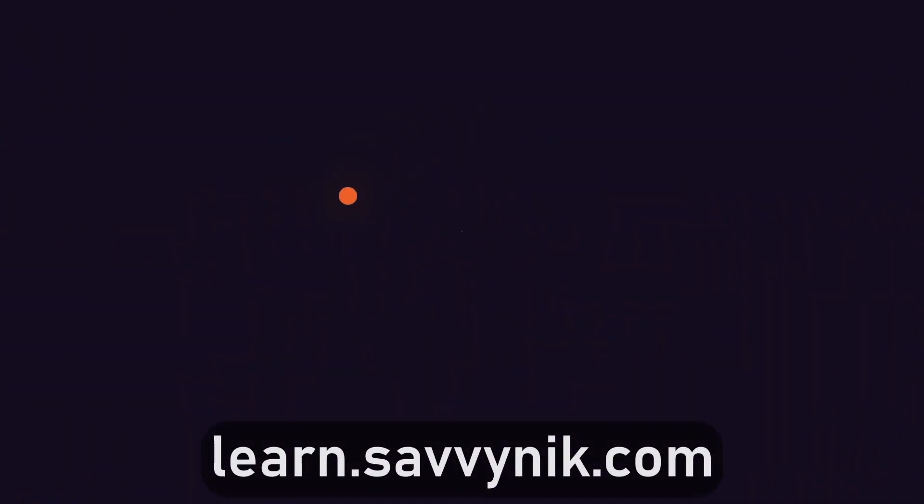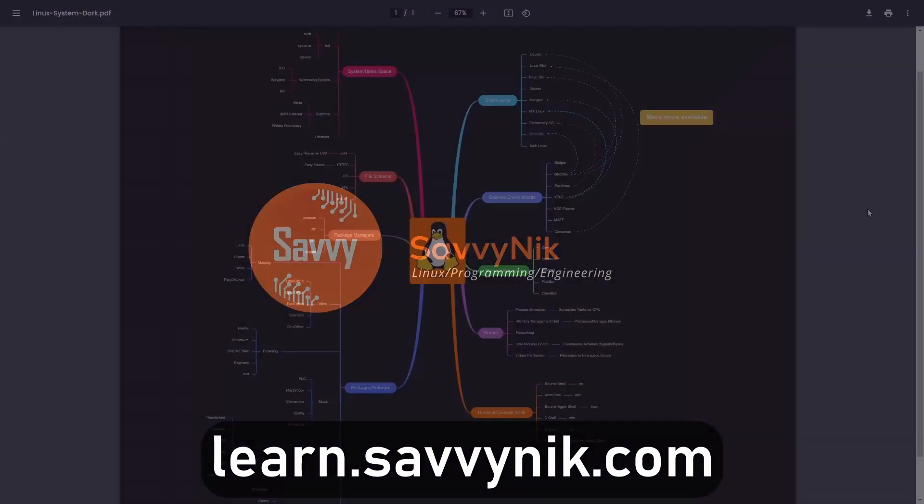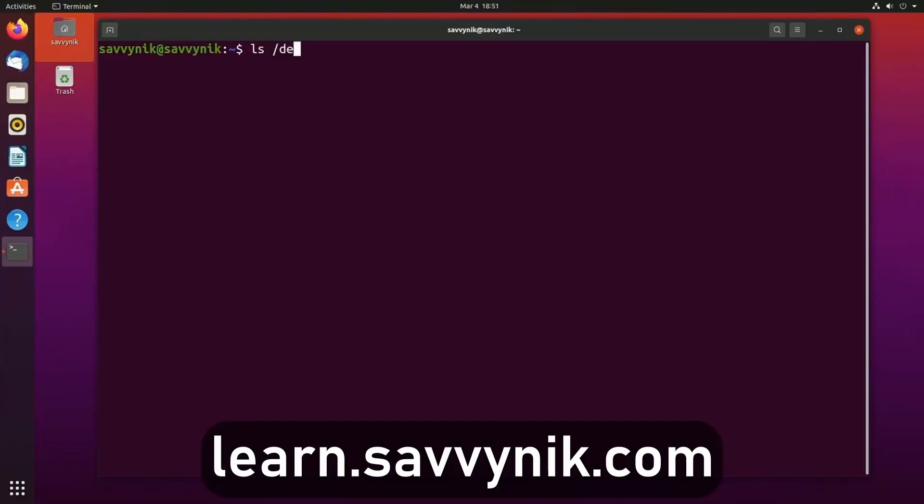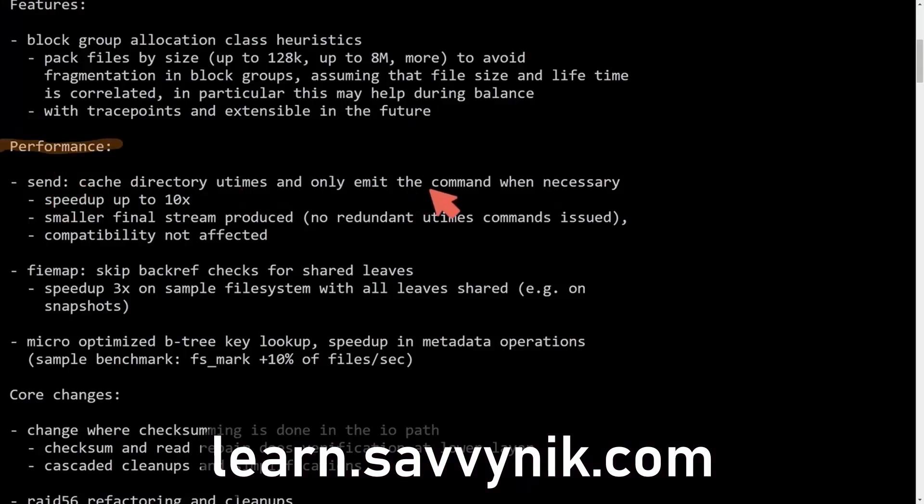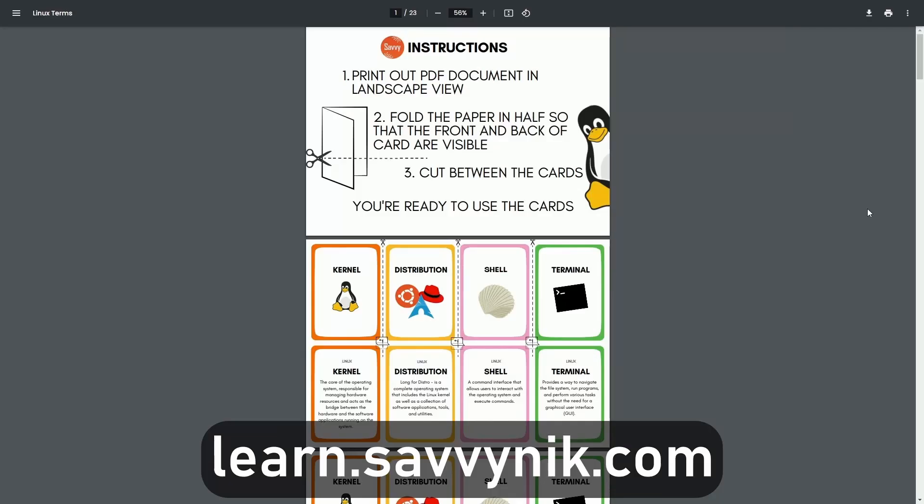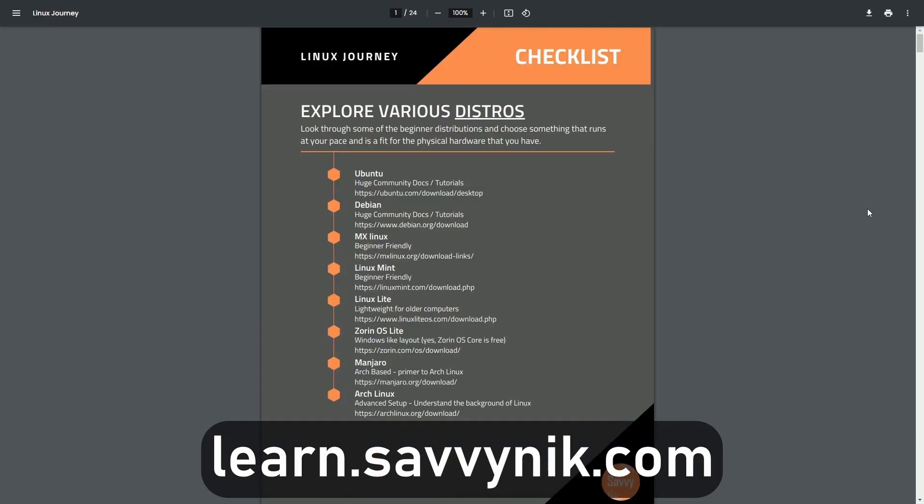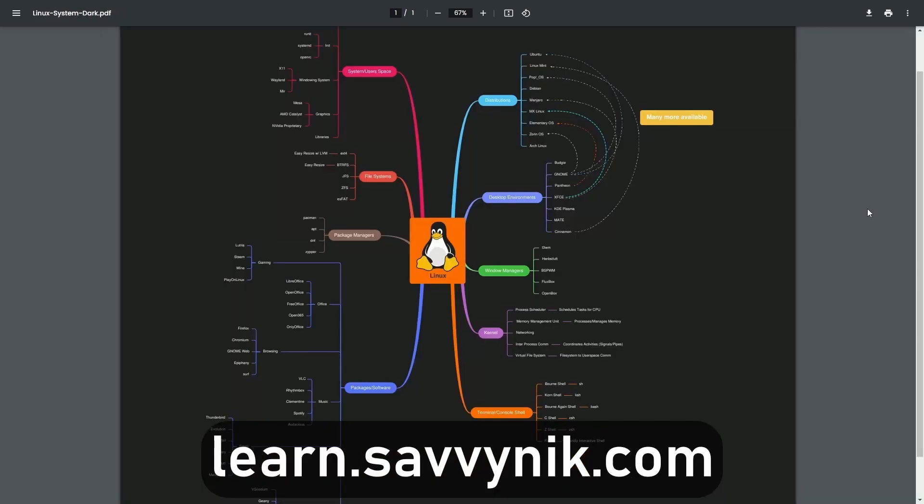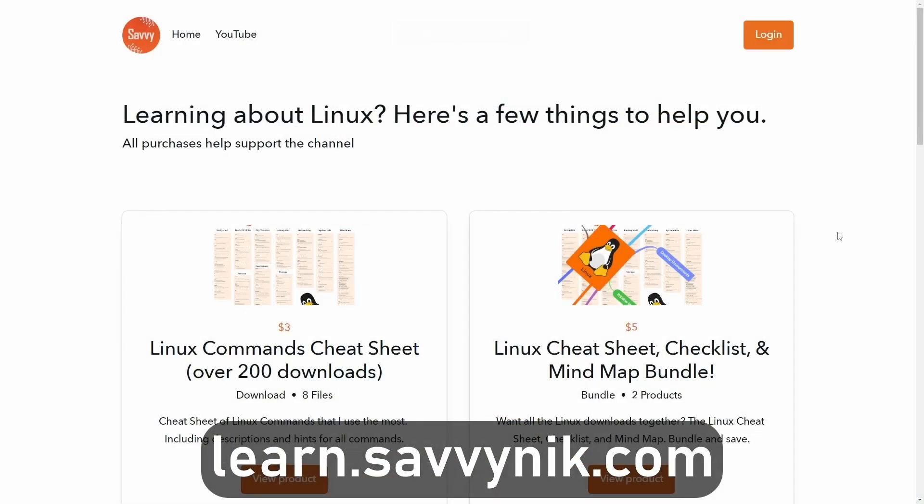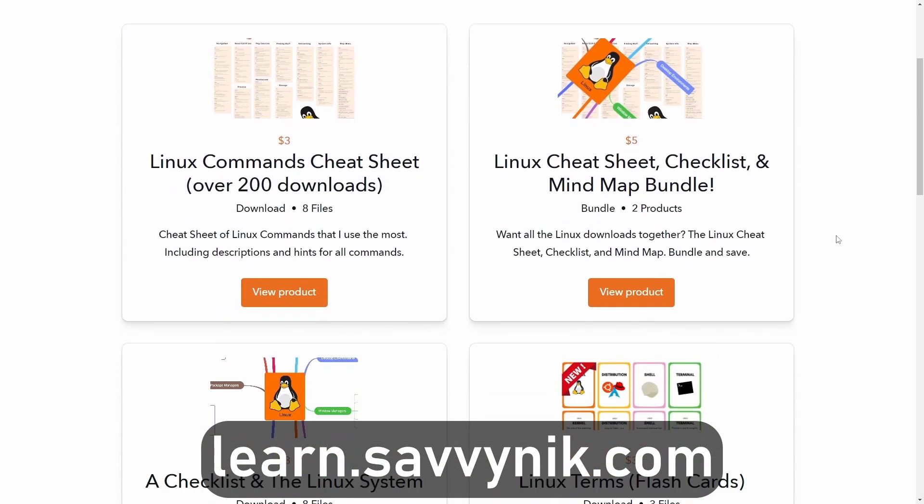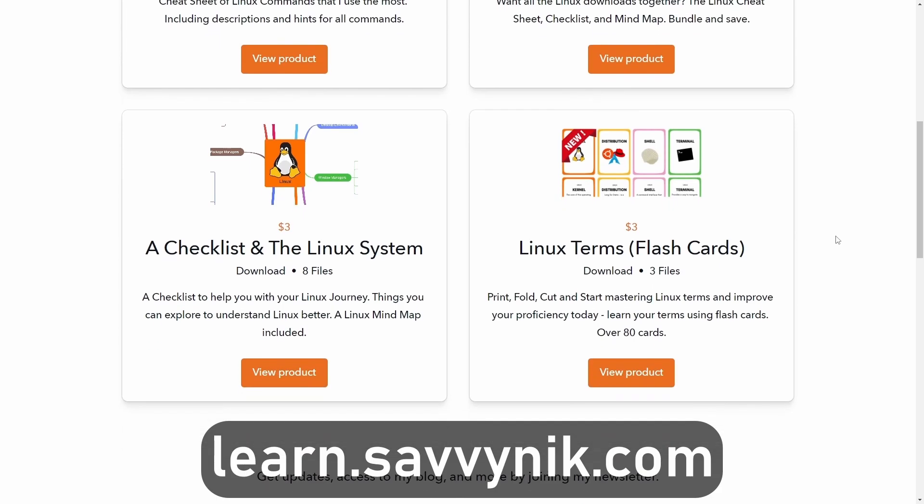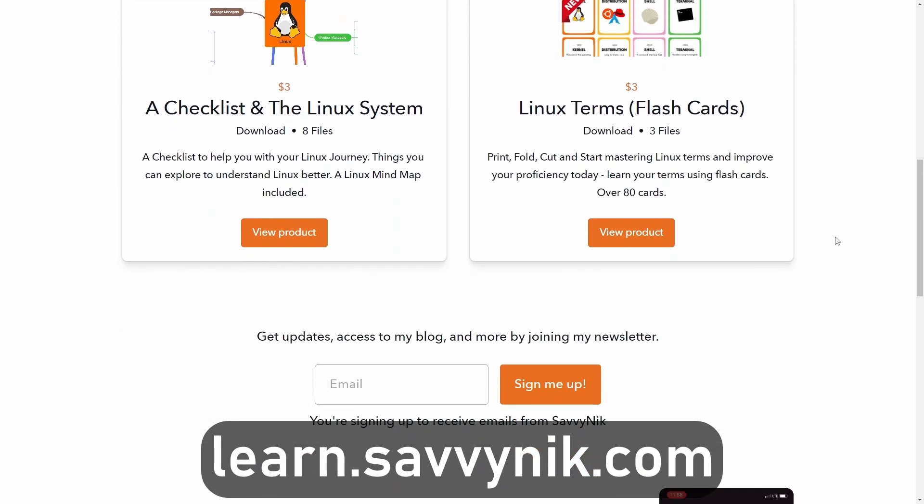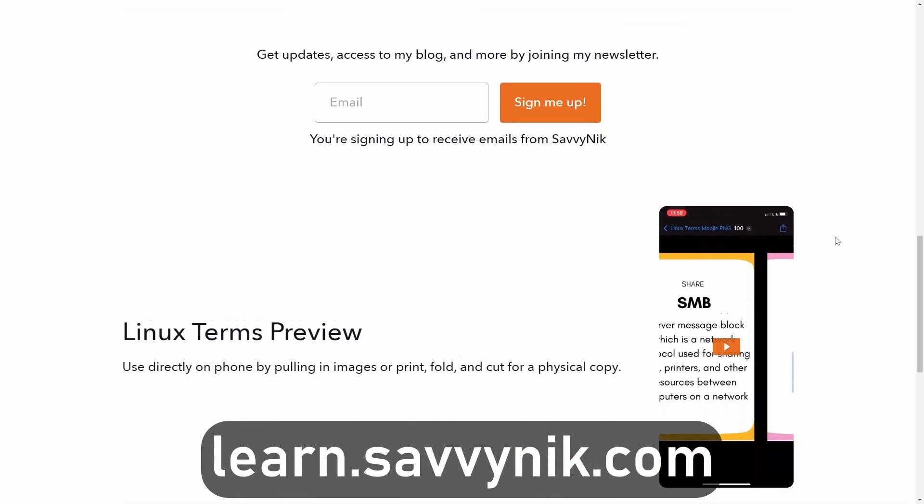Thanks for watching. Linux can be hard to understand but I take the most commonly used terms, commands and subjects in Linux and I break them down into simple to read documents, including Linux terms, flashcards, a checklist, a cheat sheet, and a mind map. And if you're ready to level up your Linux experience and knowledge, go to learn.savvynick.com now and get access to these sheets.